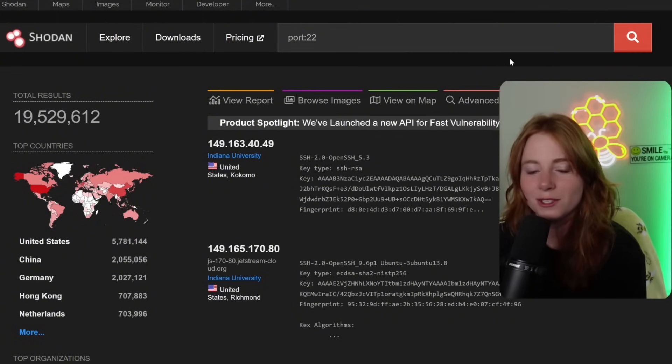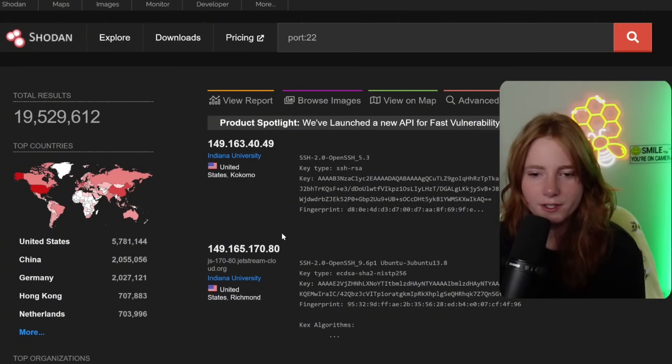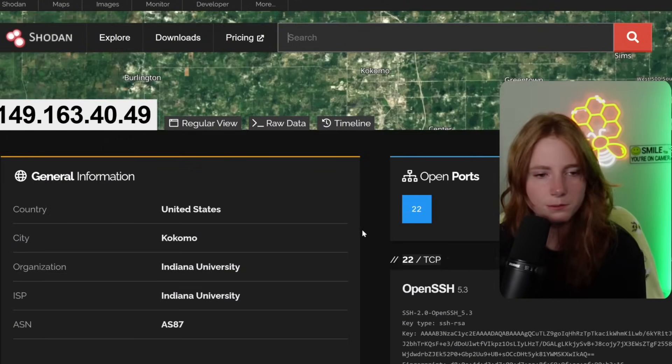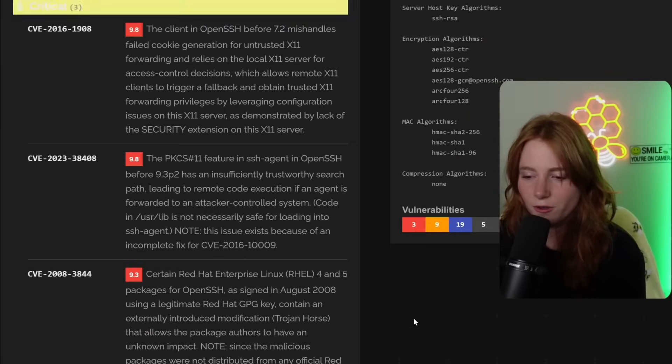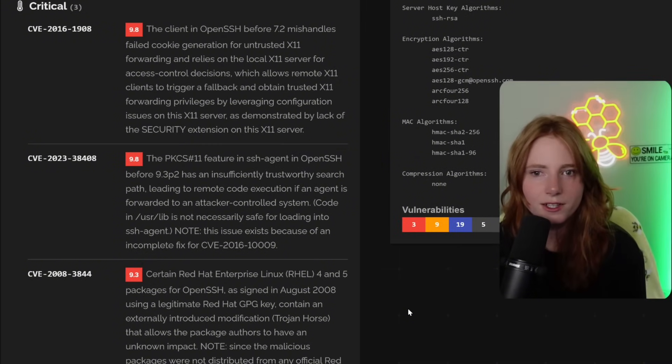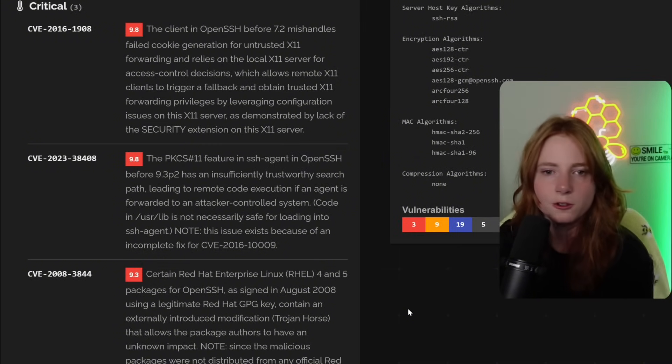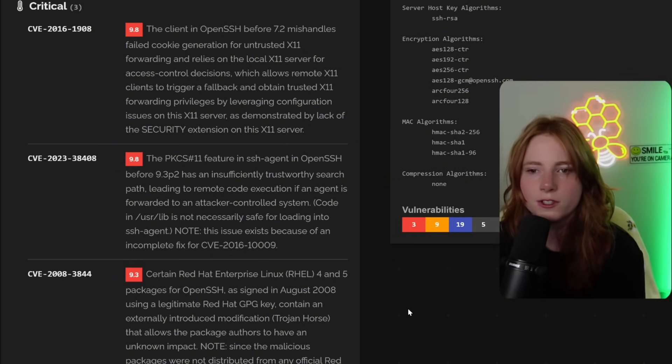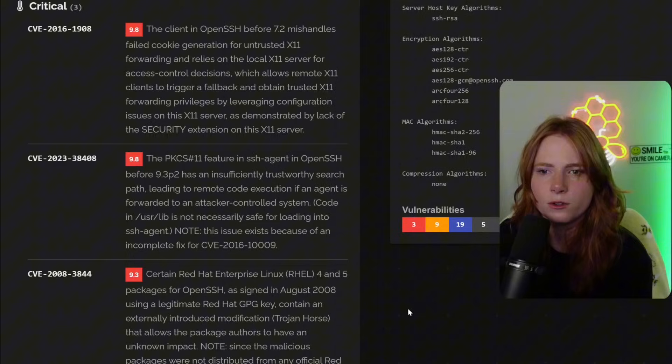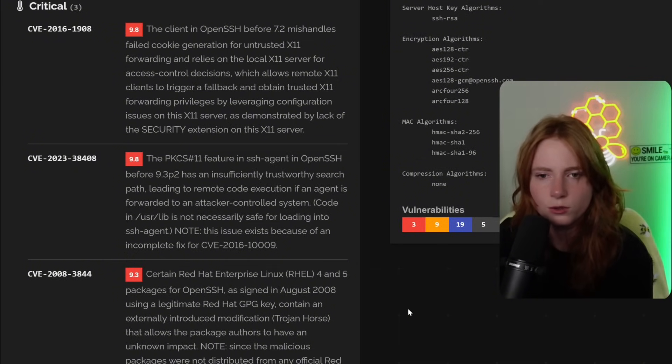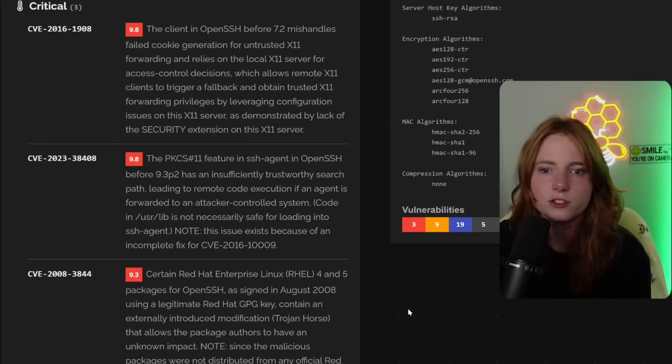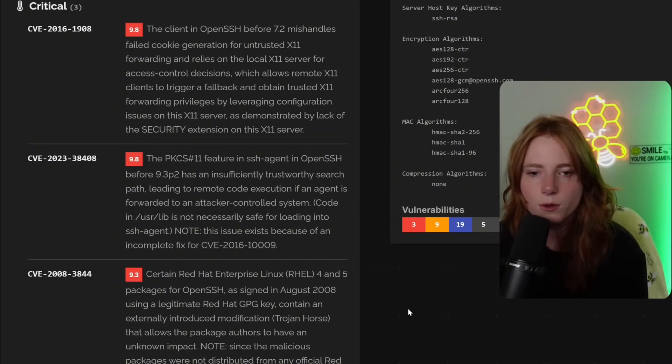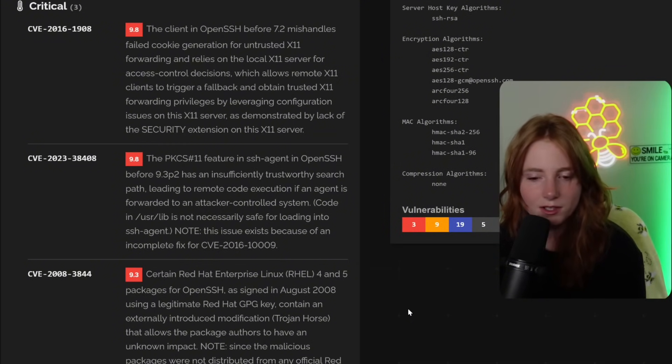Basically, remoting in, which is bad. Indiana University, open ports 22. Yep. And you can see the list of their vulnerabilities. Apparently down here, three critical ones, a 9.8. The client in open SSH before 7.2 mishandles failed cookie generation for untrusted X11 forwarding and relies on the local X11 server for access control decisions, which allows remote X11 clients to trigger a fallback and obtain trusted X11 forwarding privileges by leveraging configuration issues on the X11 server. Yay.